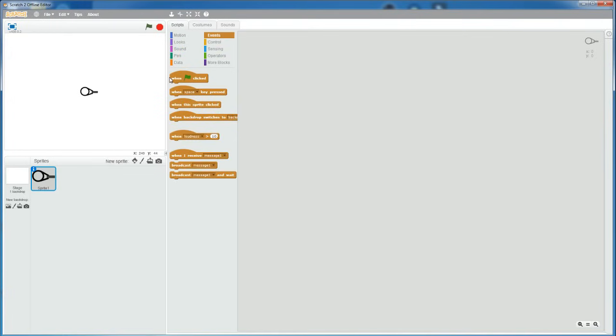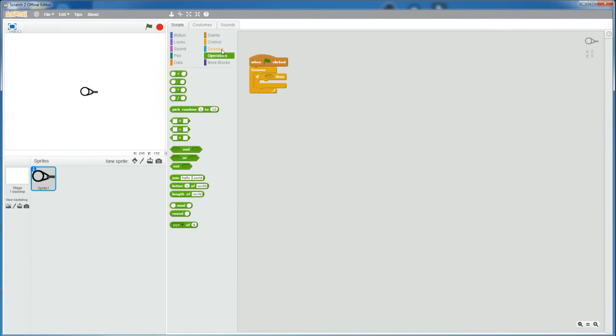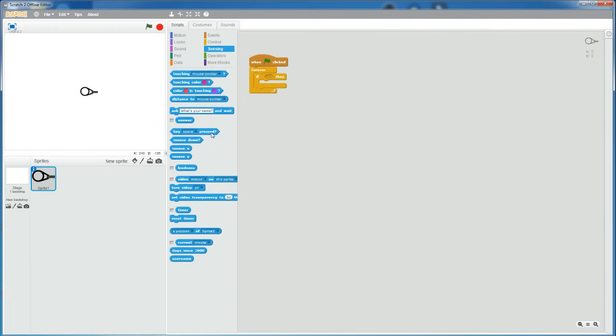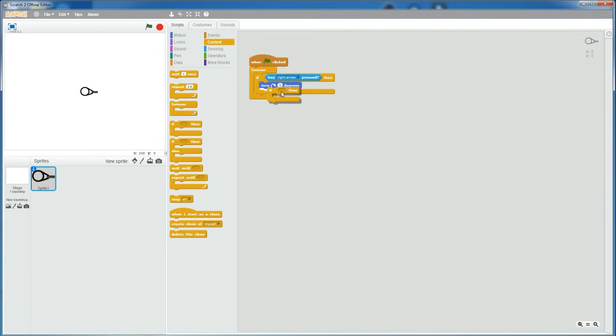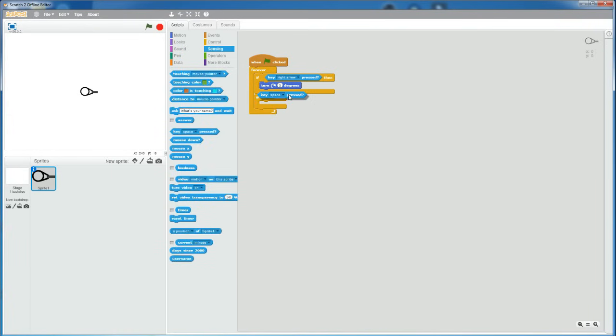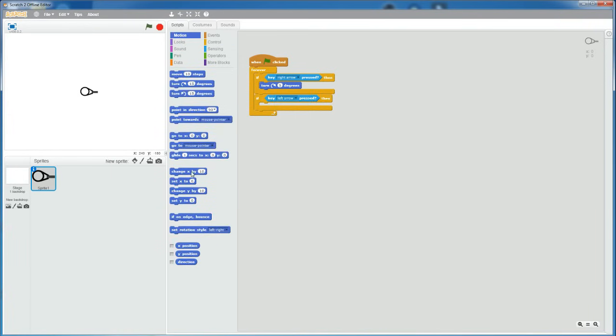So, go to events, grab a when flag clicked, get a forever loop. If key right arrow is pressed, then turn clockwise by 5 degrees. And then, if key left arrow is pressed, then turn counter-clockwise 5 degrees.